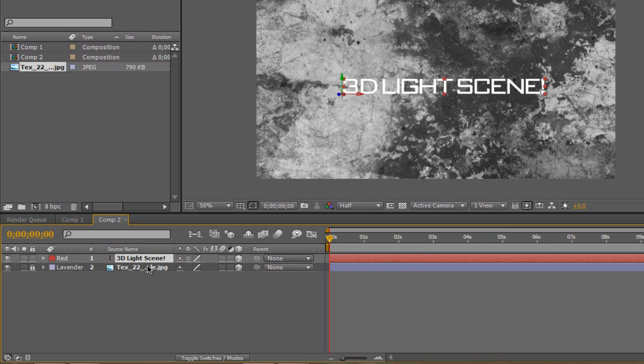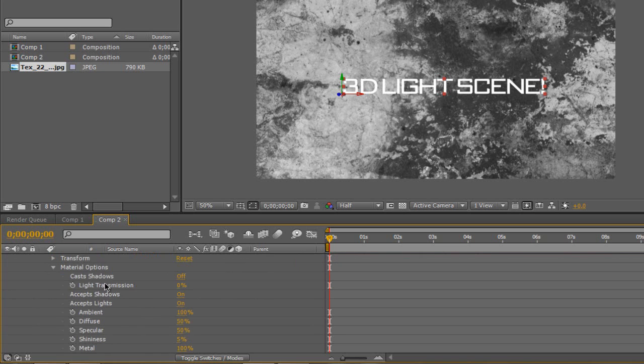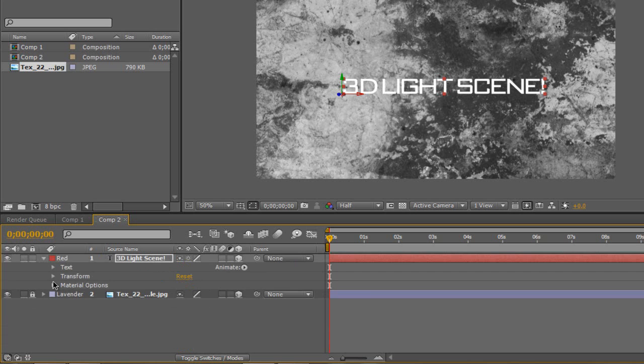Now on the 3D light scene, or whatever your text is, probably your YouTube name, I'm going to hit this little drop-down arrow here. I'm going to go down to material options. Now if that's not there, make sure it is 3D. Go down to material options and then where it says cast shadows, I'm just going to click, and that's going to make the shadows appear later.